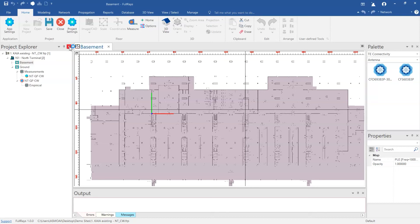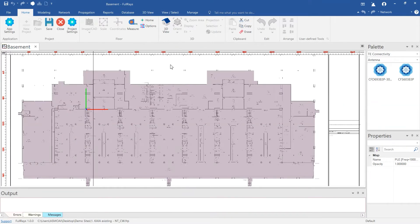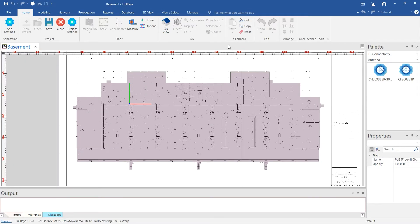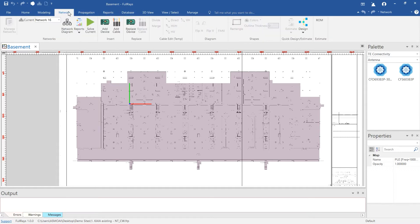How to Complete an Airport Distributed Antenna System Design Using FullRays in Less Than 10 Minutes. Today we are going to design using XenWave Distributed Antenna System and Antennas from TE Connectivity.